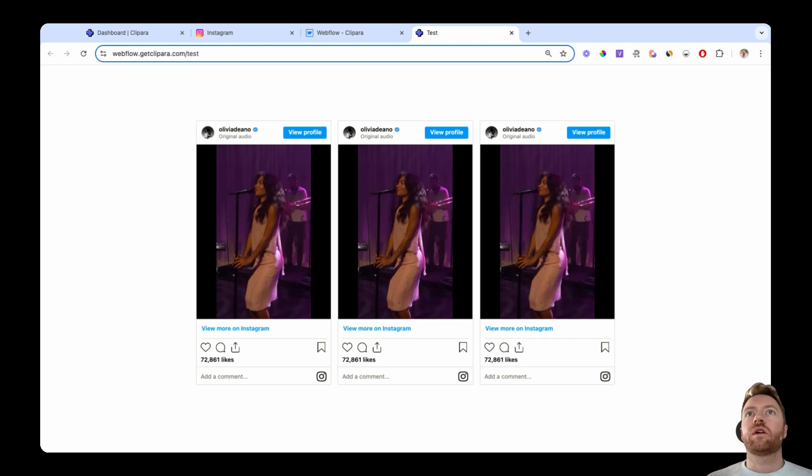Okay, so I'm gonna show you a couple of different ways that you can embed Instagram Reels on Webflow.